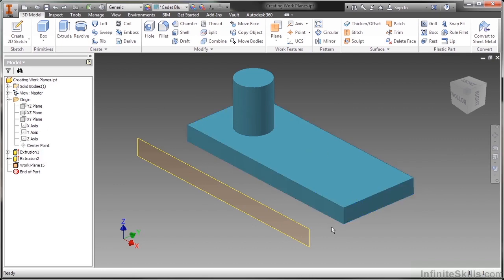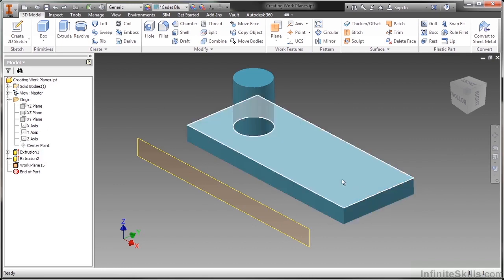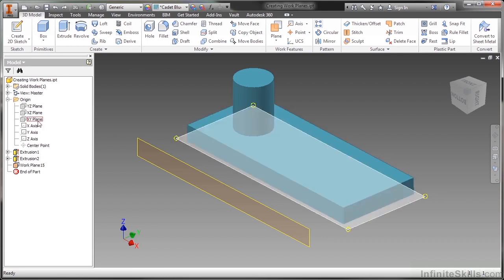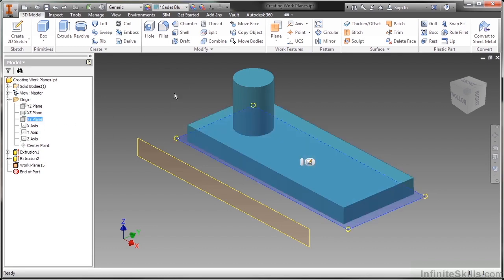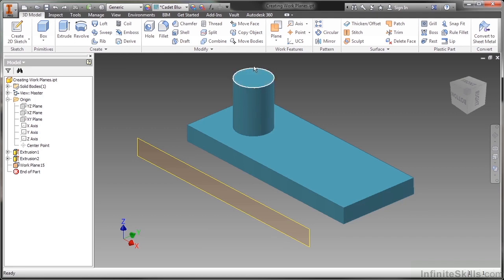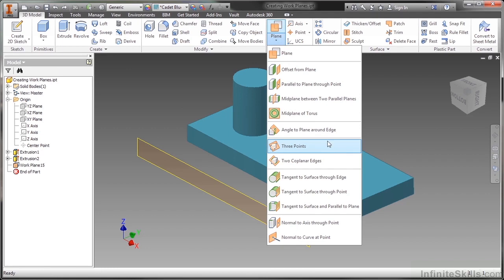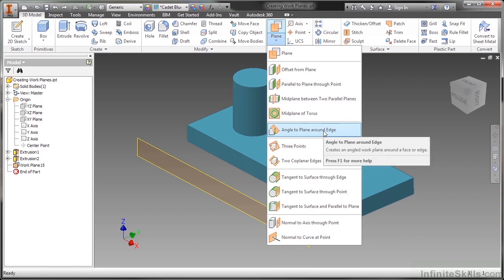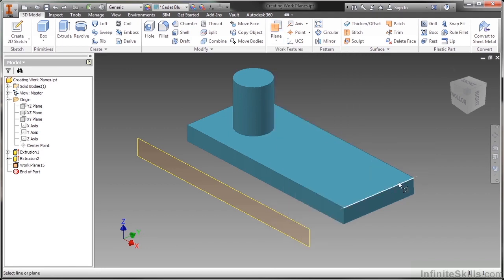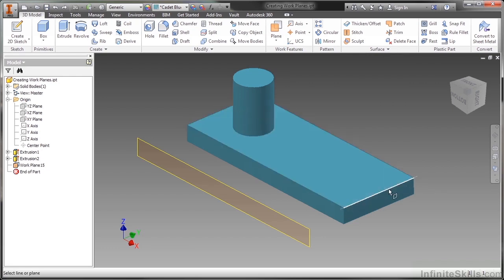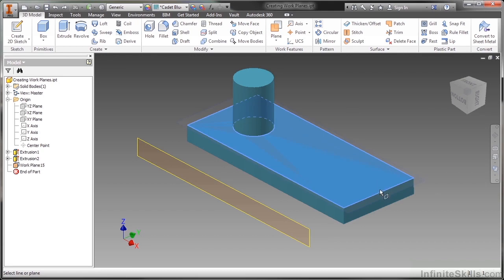So I'm going to do a couple of undos and just work this back to where it was before. The next plane I would like to create is one angled at this edge and angled off of this face, or maybe angled off of the XY plane. So I can choose that based on how I choose my inputs. But I'll go up here with my plane flyout. And another really commonly used one is an angle to a plane around an edge. I'll choose that. Here I'll pick this edge first or this face first. It really doesn't matter which one you do first or second. So I'll choose this face and then this edge.